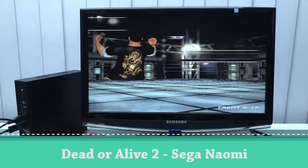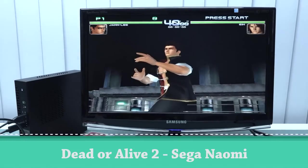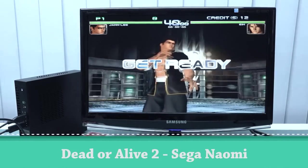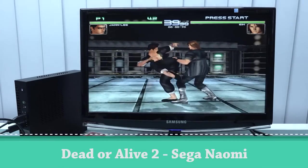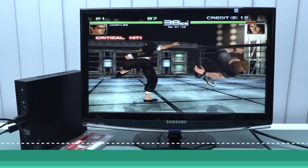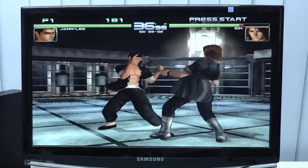All right, so unfortunately we do have a lot of problems with some Dreamcast. Here you can see SEGA Naomi is absolutely unplayable.